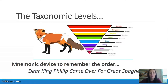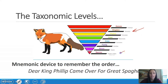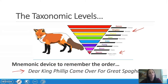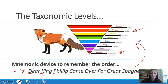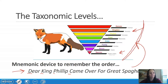We start with domain, then kingdom, then phylum, class, order, family, genus, ending in species. A great way to remember this is: 'Dear King Philip Came Over For Great Spaghetti.' The first letter of every word coordinates to each taxonomic level.